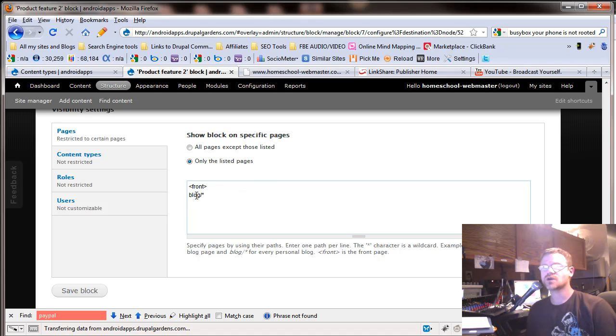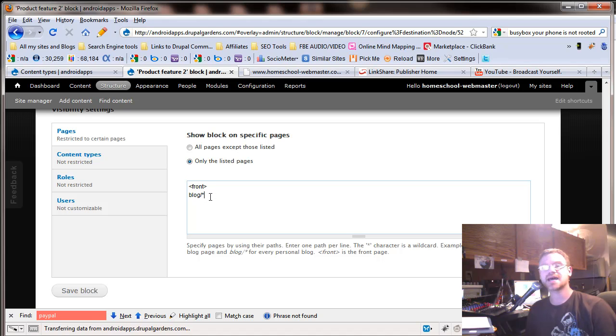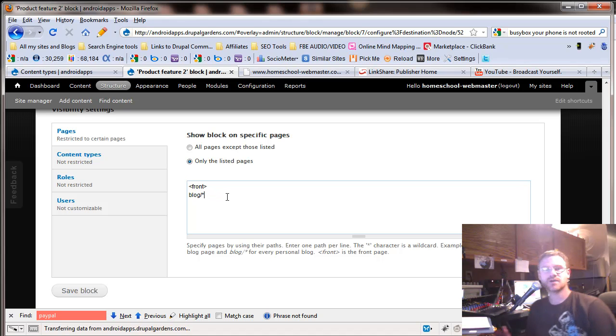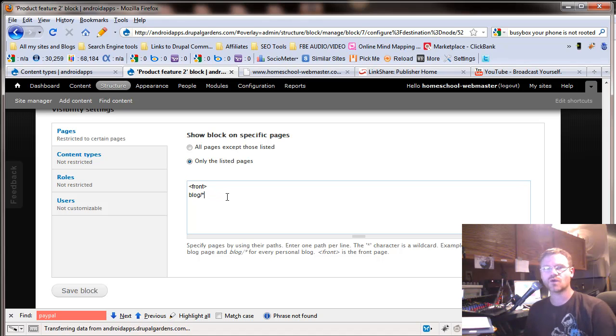What's that going to do for us? Well, if our URL is all blogs and then anything that's under blogs, that means that that block will only show up on the blogs page. So now you have a lot more control over your site.